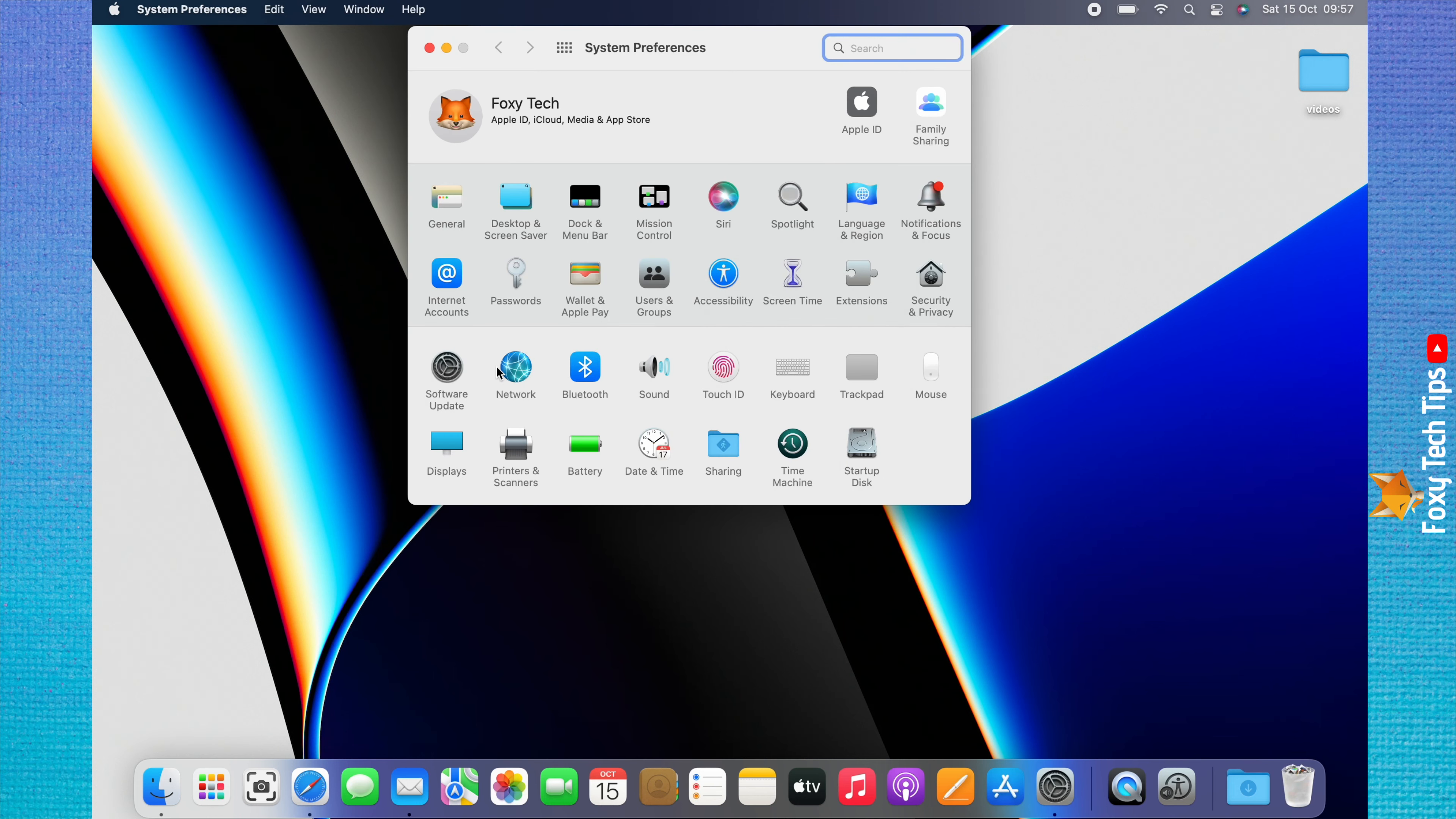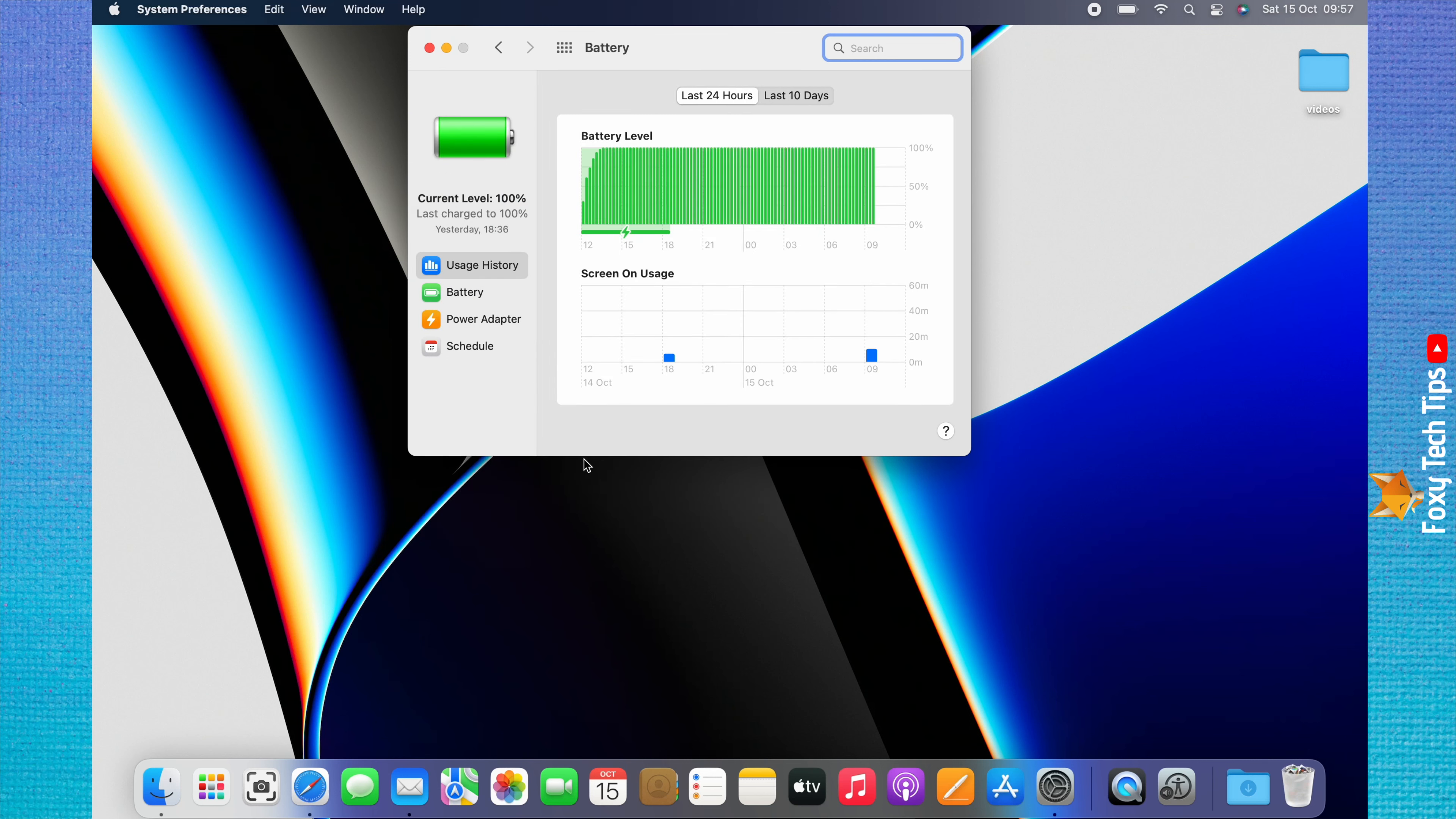In System Preferences, choose Battery. Click Schedule from the left sidebar menu.